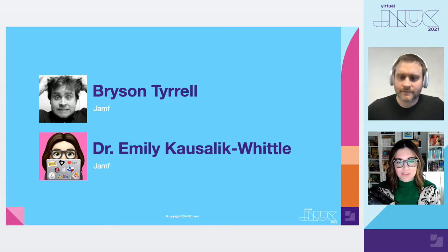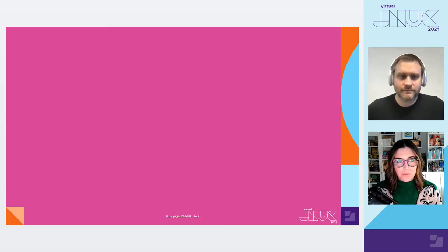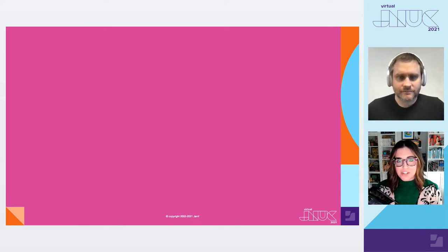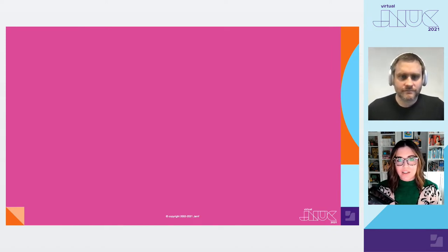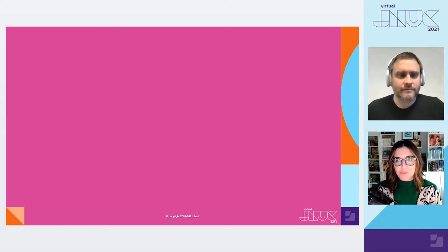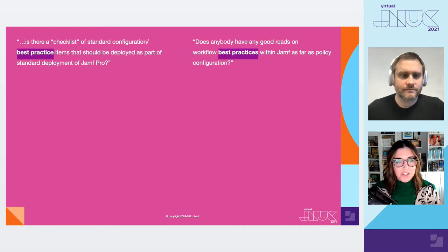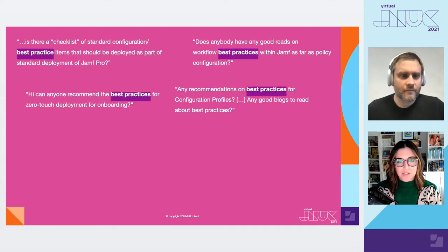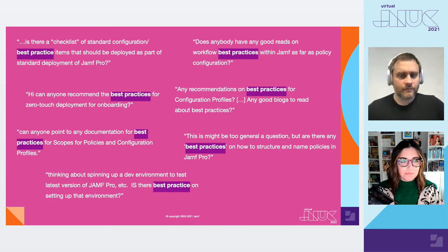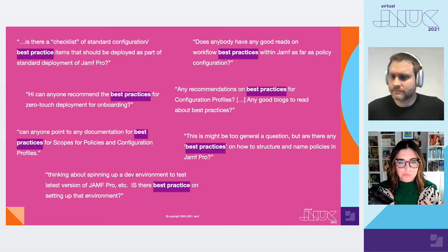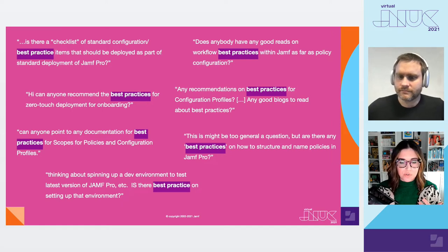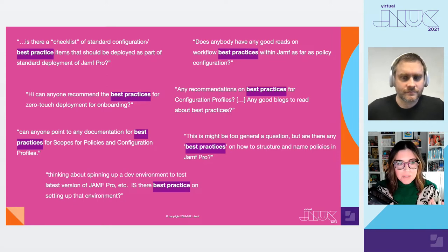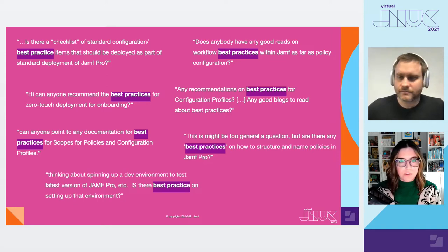And I think best practice comes up a lot because we all like finding the best, most efficient, simplest, most straightforward way to achieving our goals and doing our jobs. I mean, I know I do. And I don't think I'm the only one. I don't think it's just Bryson and I that care about simplicity. He and I got talking about this topic one day because we see it all the time on Slack, Jamf Nation, Reddit, etc.